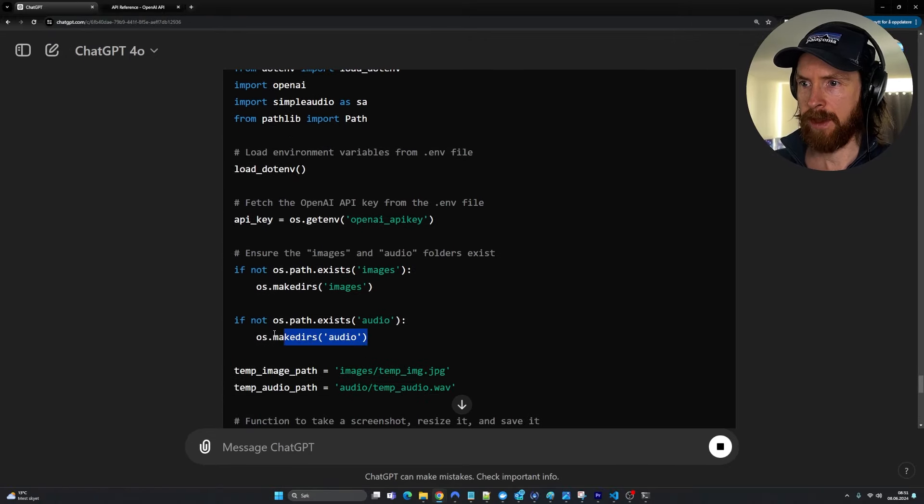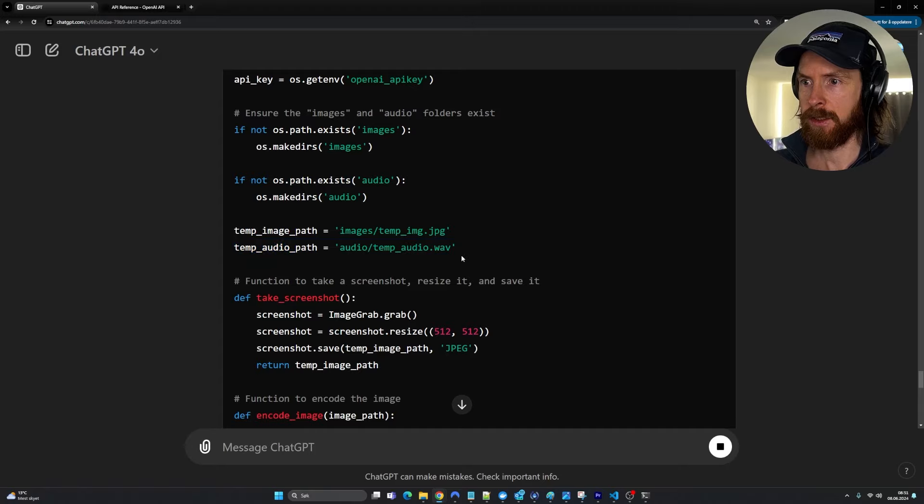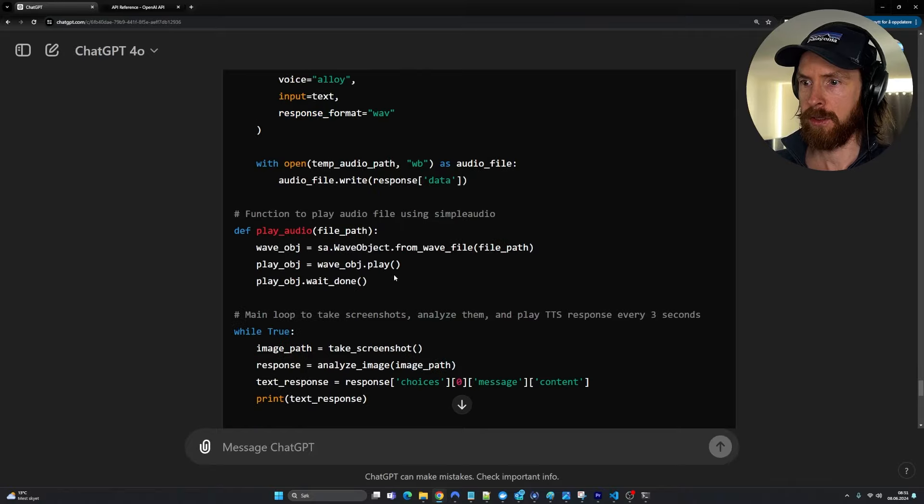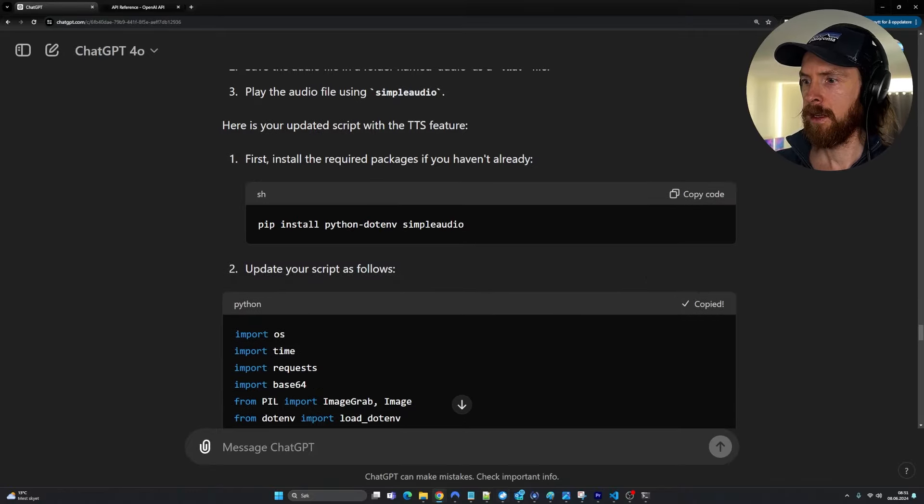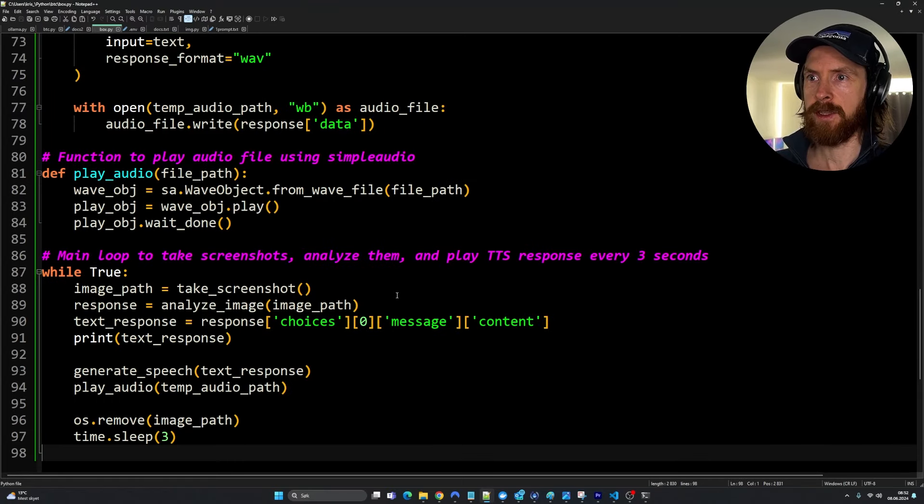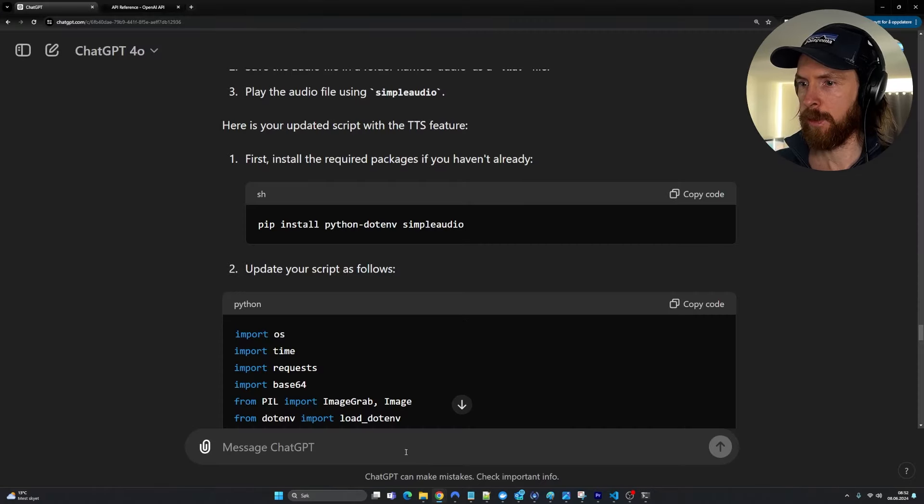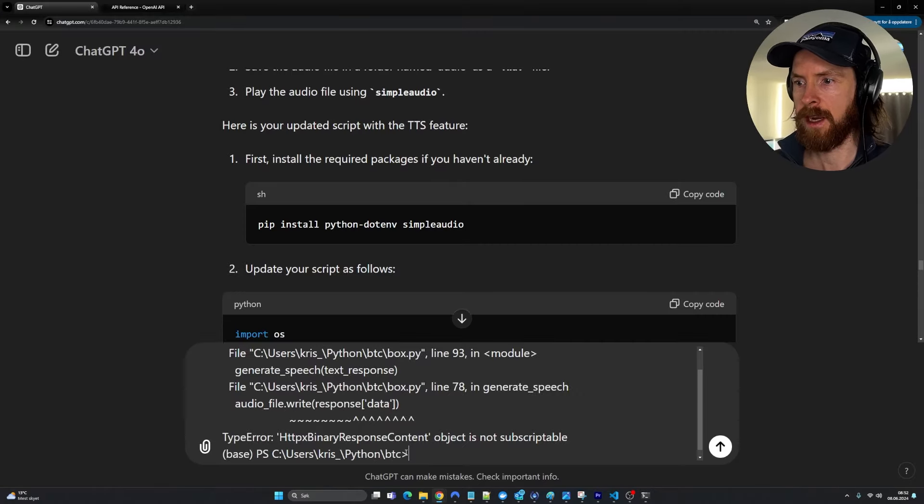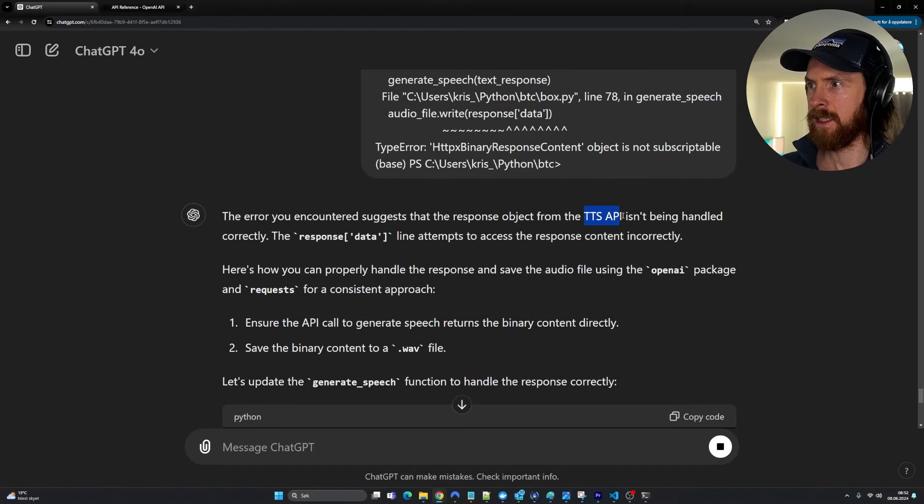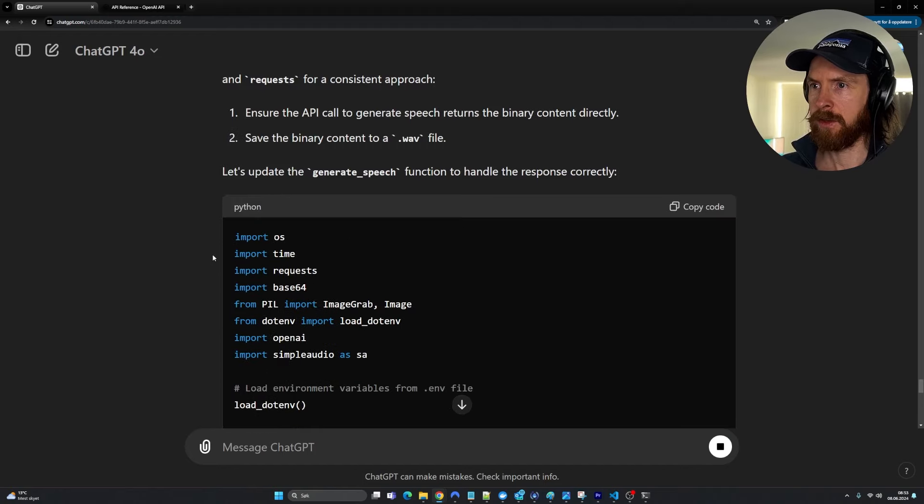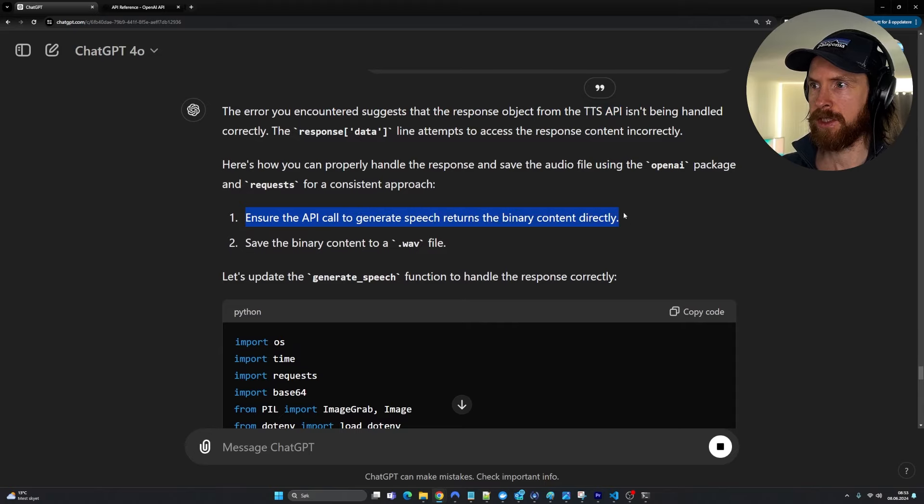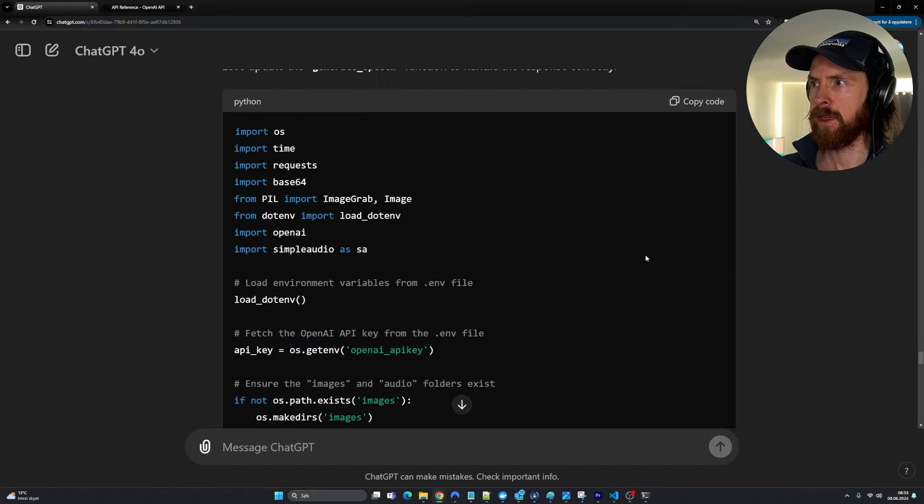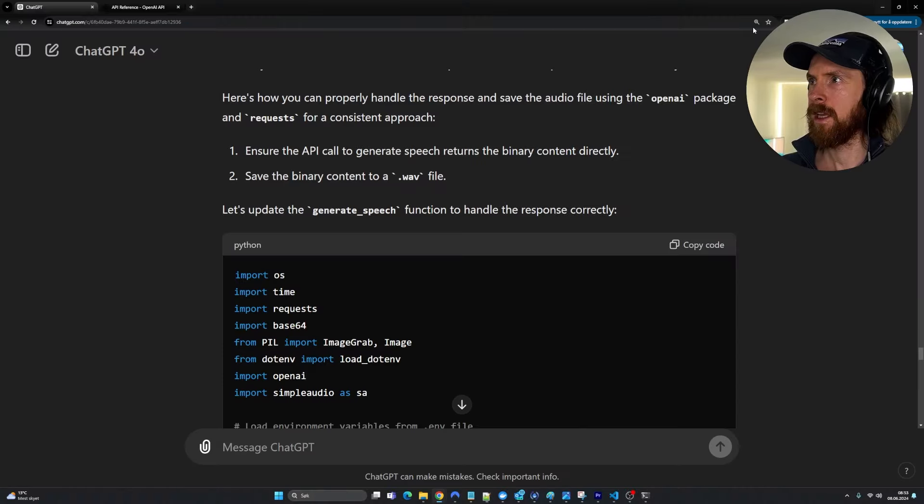So yeah, we have the audio folder, temp audio path. That's good. We have the generate speech function and we have the response format in .wav. Yeah, that looks good. Let's just update it and see if it's going to run now. Okay, we have an error here. Let's grab this error, go back and paste in our error message. There's something wrong with the TTS API not being handled correctly. It's going to try to re-correct that. Ensure API call generated speech returns the binary content. It's so nice to work with this GPT-4o so quick. Let's try just this simple fix here.